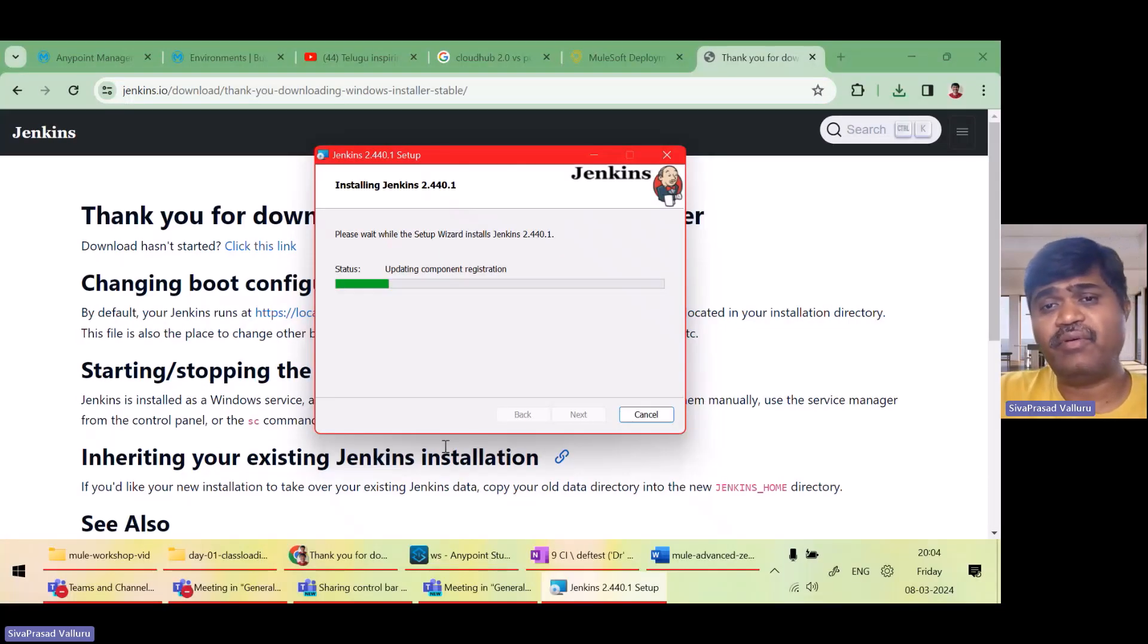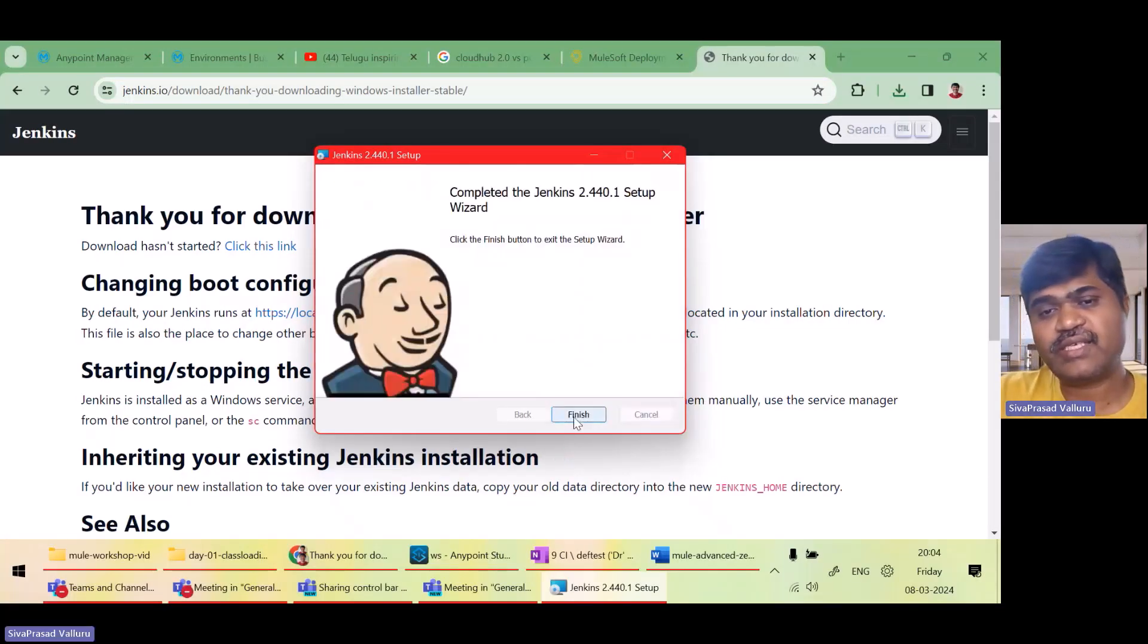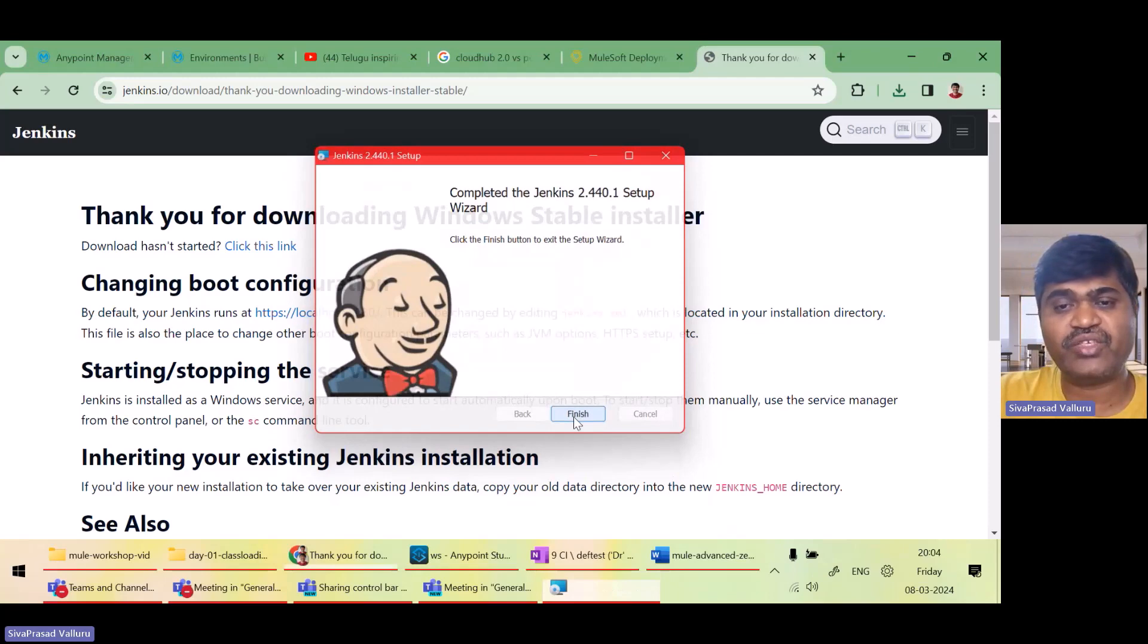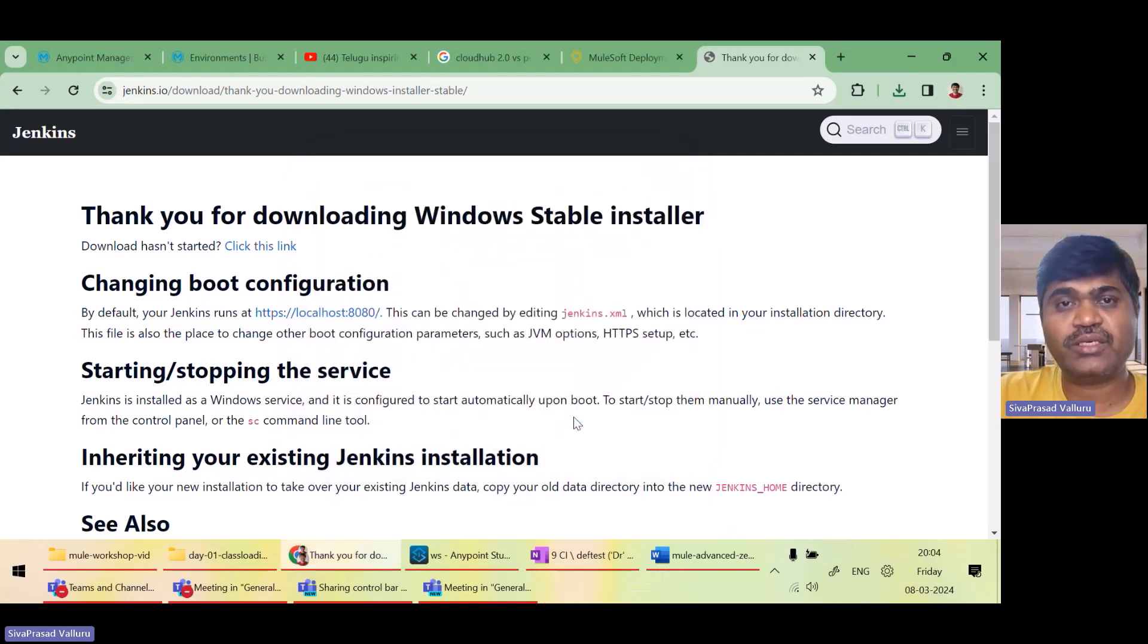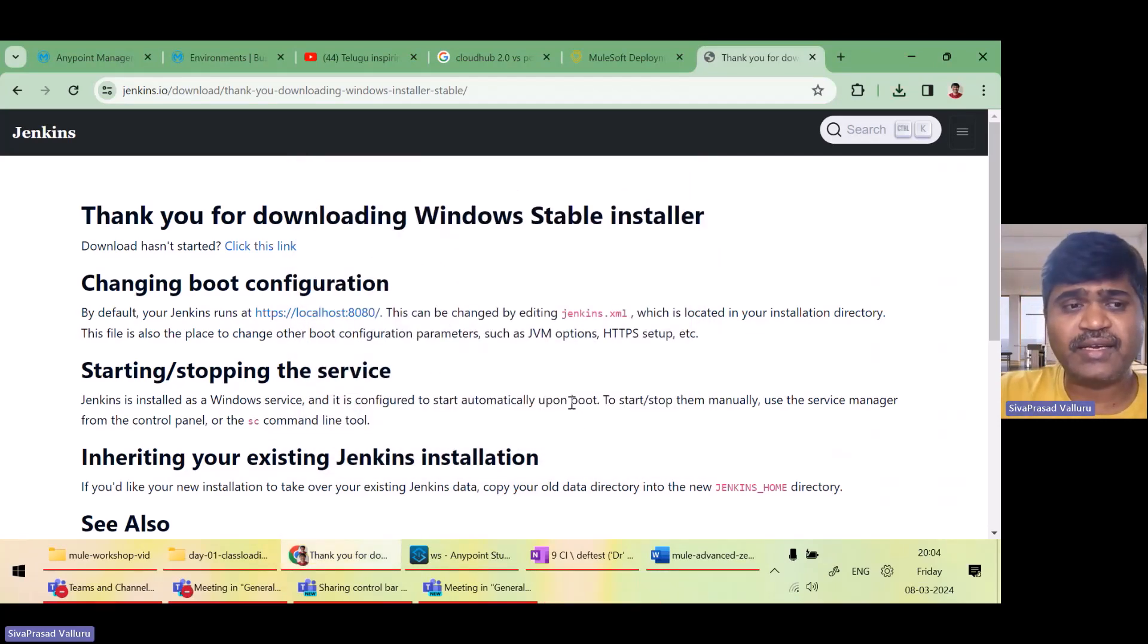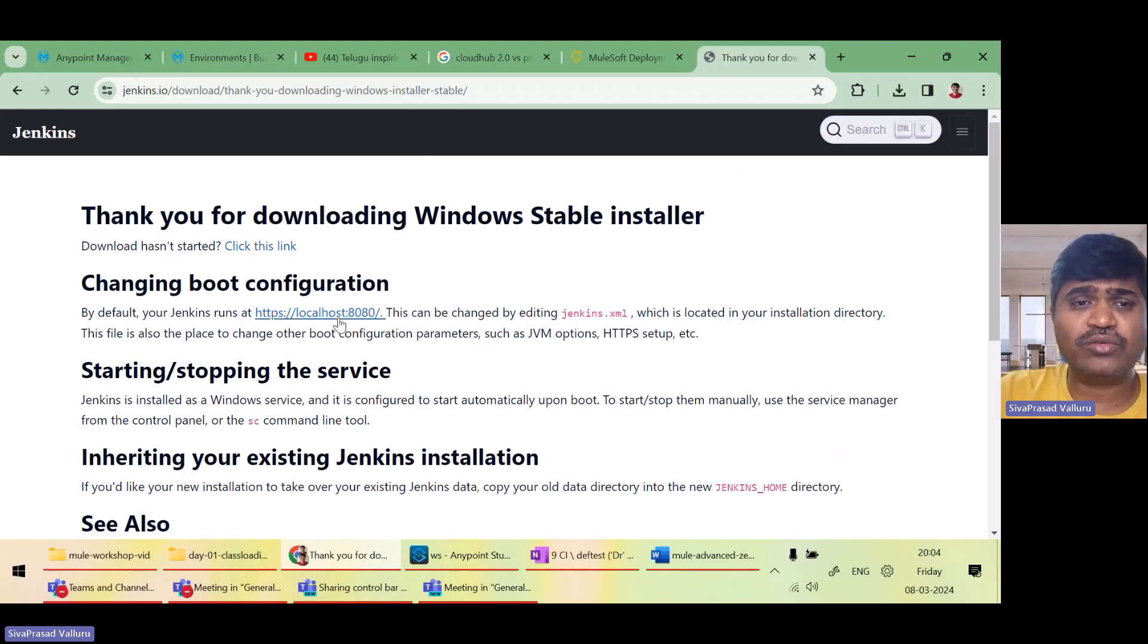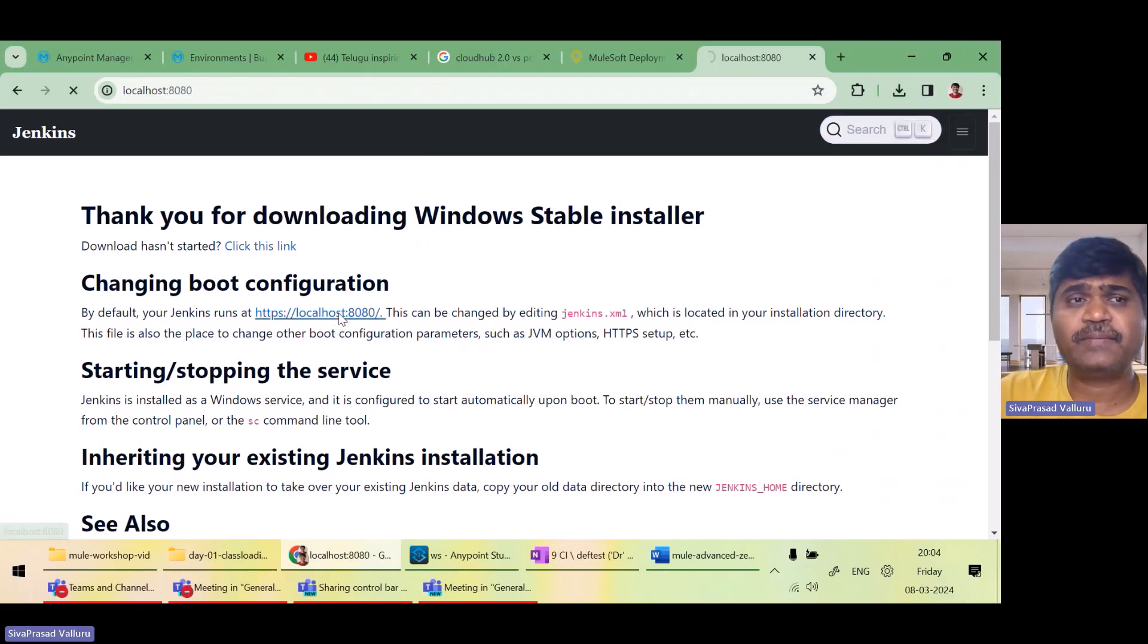So Jenkins will be installed as a service. I will just click on finish. Now, once it is installed, I just go to localhost 8080.